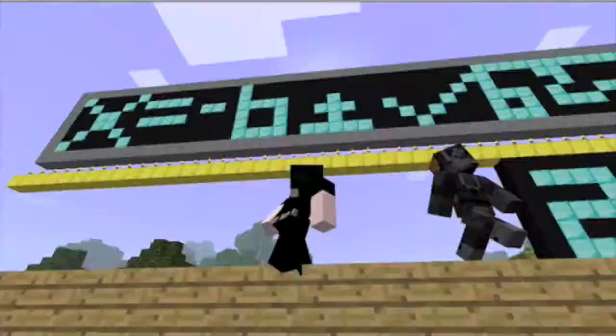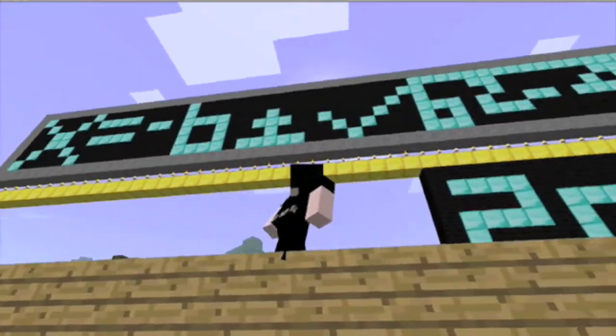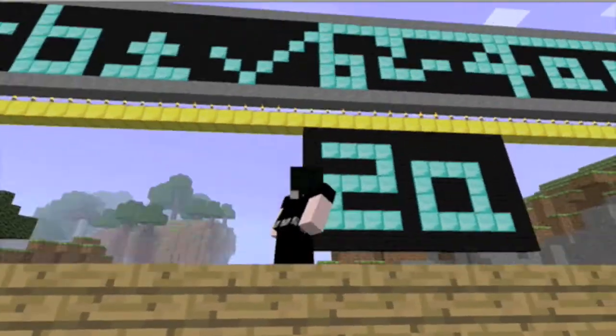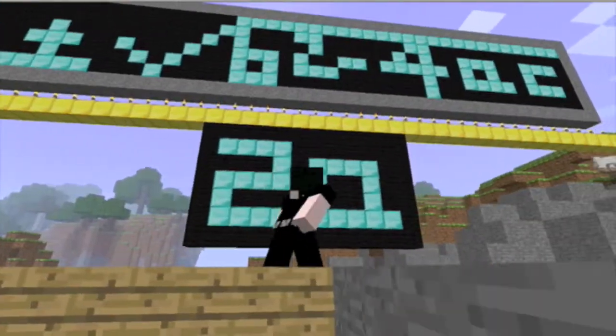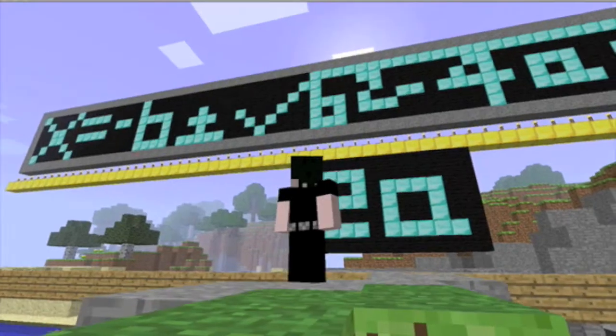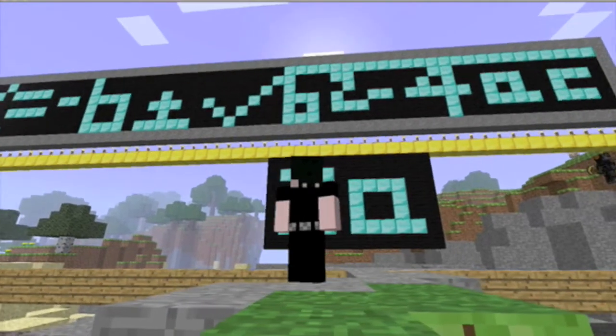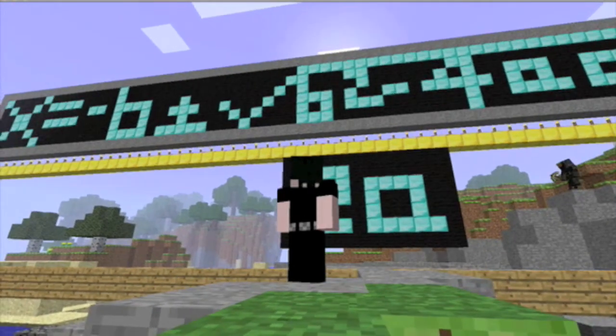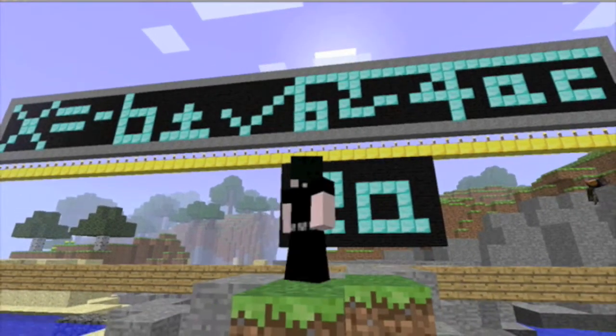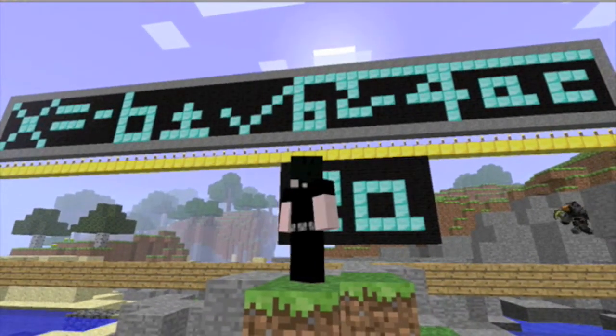This is the quadratic formula, which is: x equals negative B, plus or minus the square root of B squared minus 4AC, over 2A. Wow!